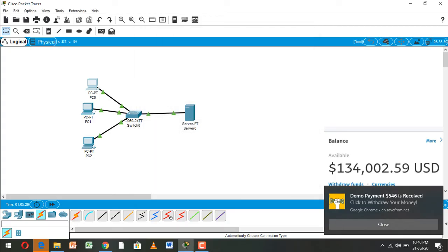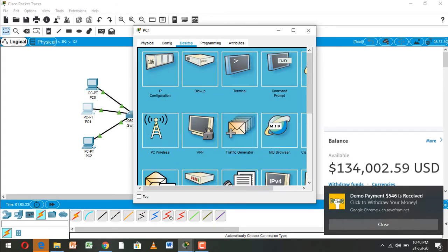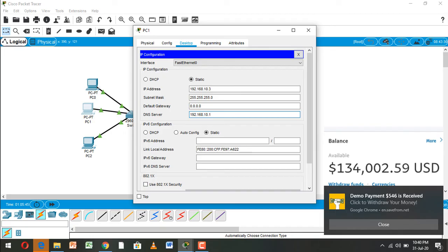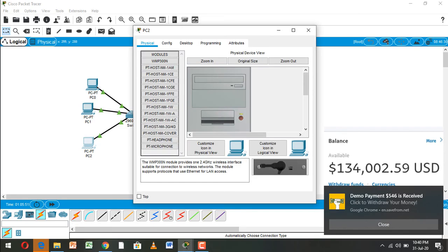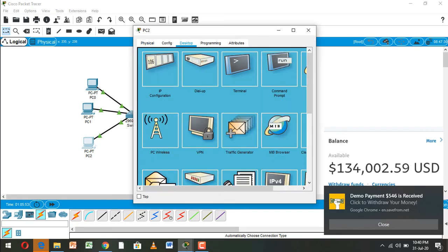And the same we configure PC1. This DNS server 192.168.10.1. And finally PC2 configured.